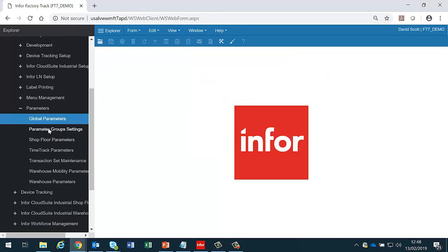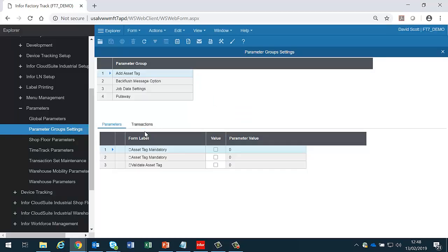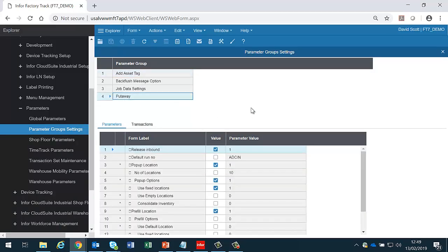We then have parameter group settings. These are where we have centralized parameters that are used throughout the system for key areas that are repeated elsewhere, such as the put away.